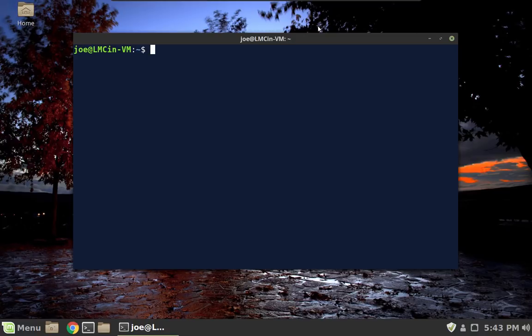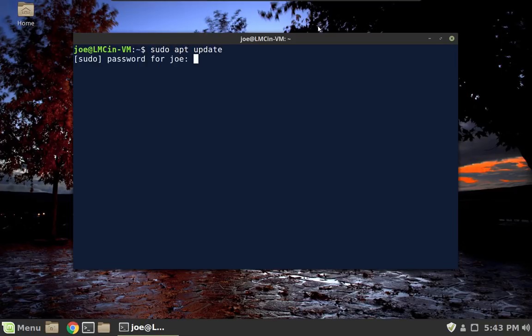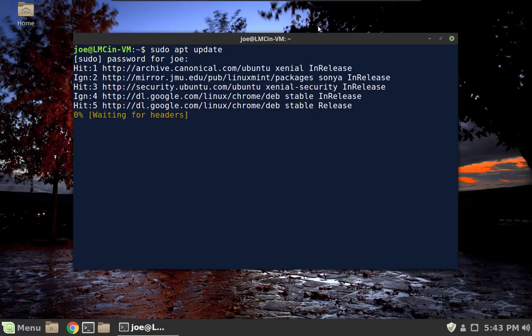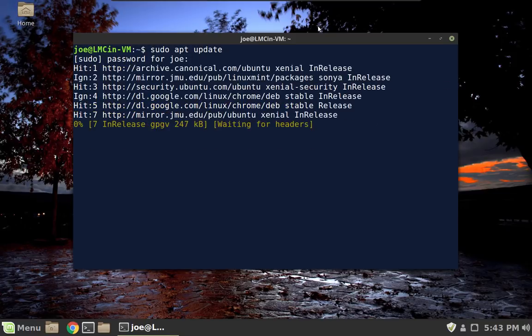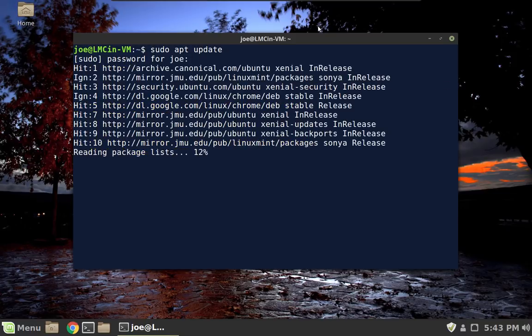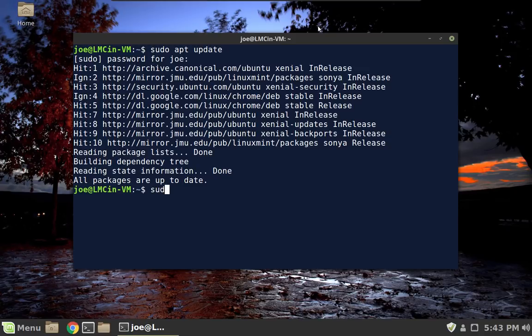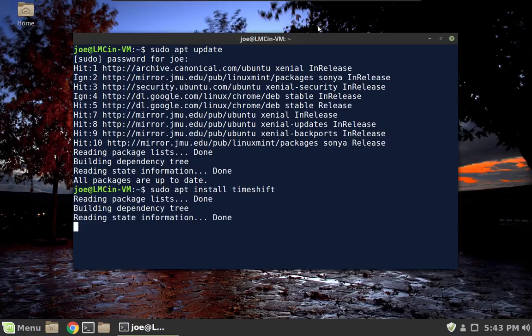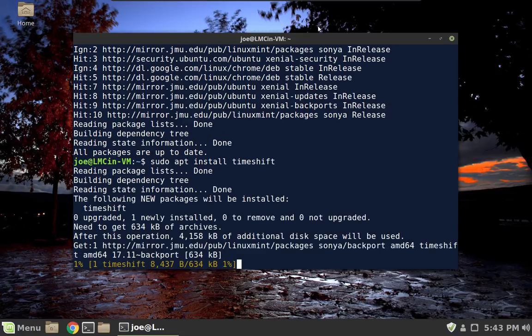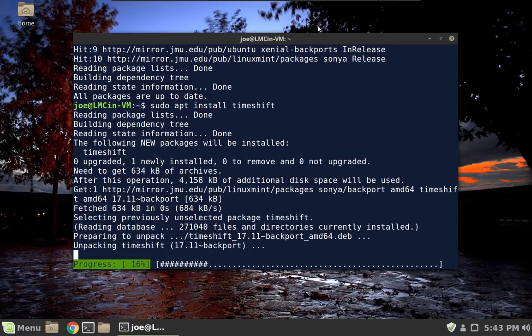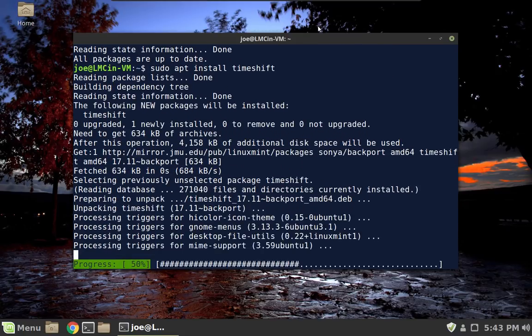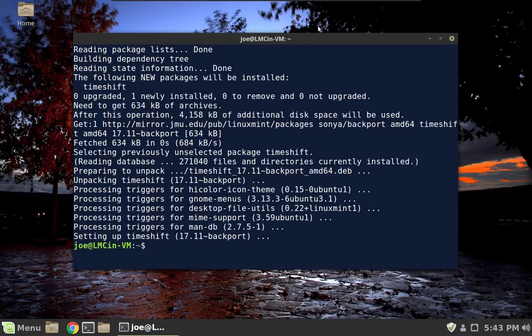So the first thing they want us to do is sudo apt update, just to make sure that we have up-to-date mirrors. Well, we just did that when we did the updates, but I'm following their directions. Okay, everything's all up-to-date. sudo apt install timeshift. Timeshift is not a large application. It should only take a couple of seconds to actually install, so that is done.